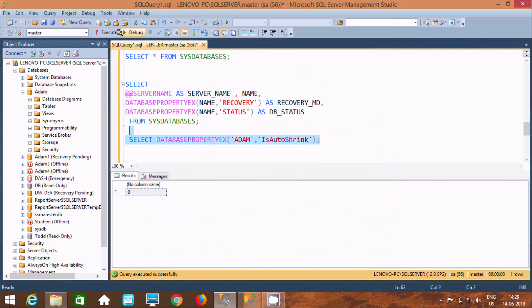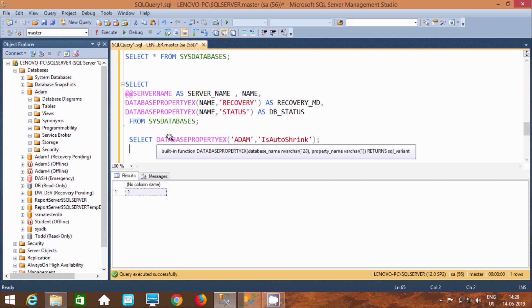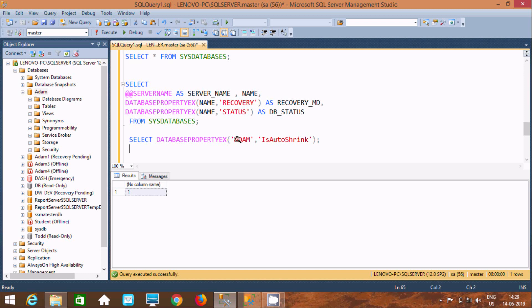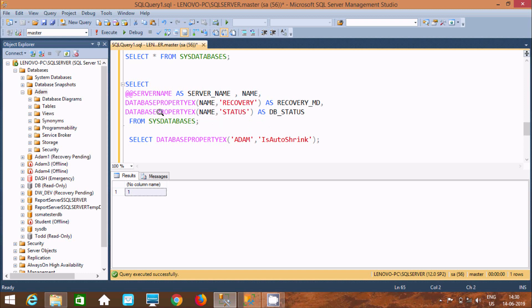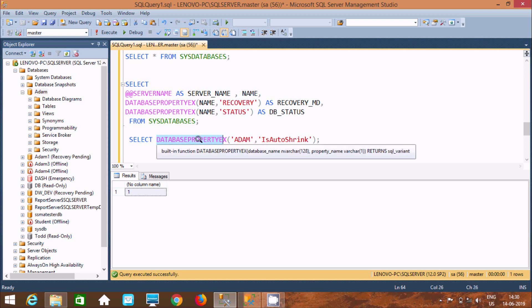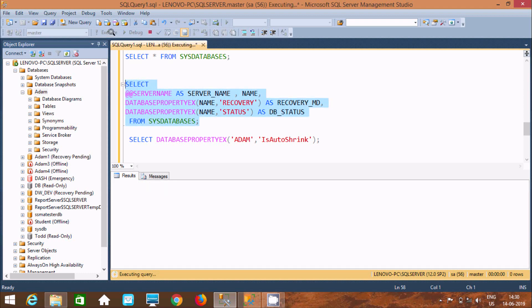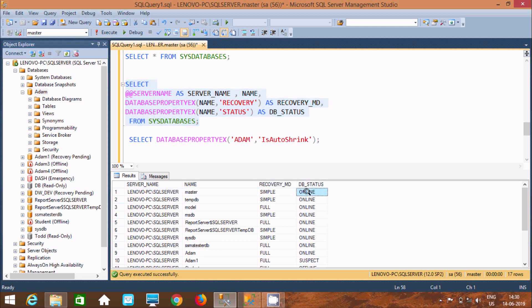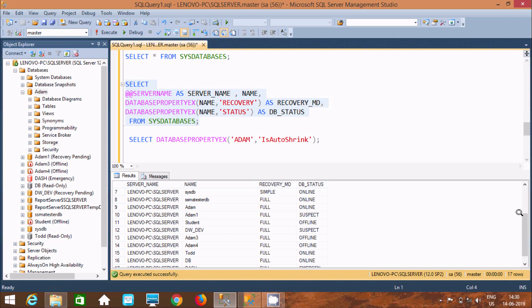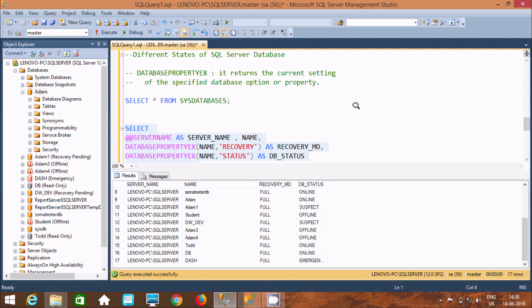This time it returns 1, confirming the change. So DATABASEPROPERTYEX accepts two parameters: the database name and the property name, and the output changes accordingly. The 'name' and 'recovery' columns display recovery mode, and 'db_status' displays the database status. By default, when you create a database it's ONLINE. If there are issues it can become SUSPECT, OFFLINE, or go into EMERGENCY mode. I hope this video is helpful for checking database status. Thanks for watching!